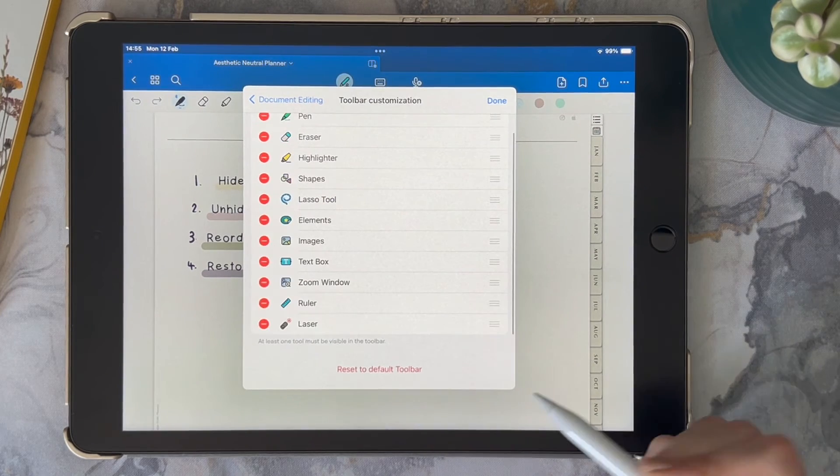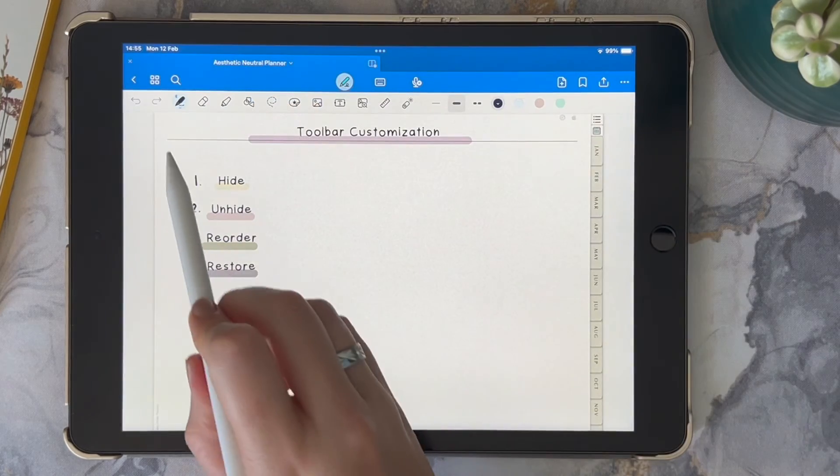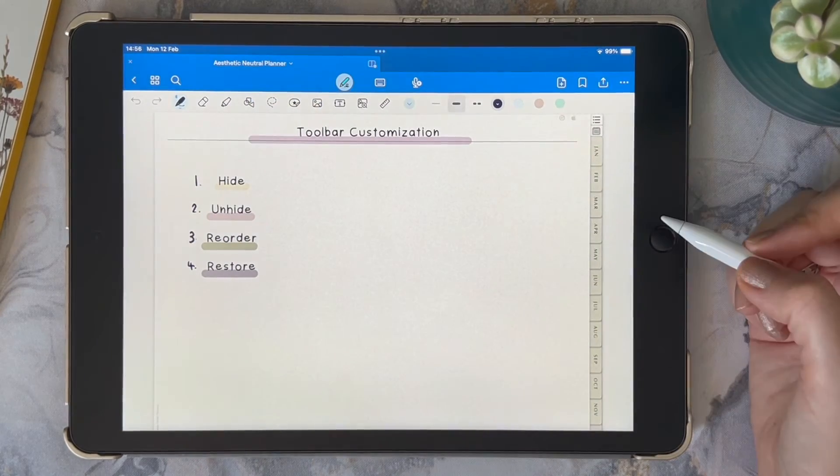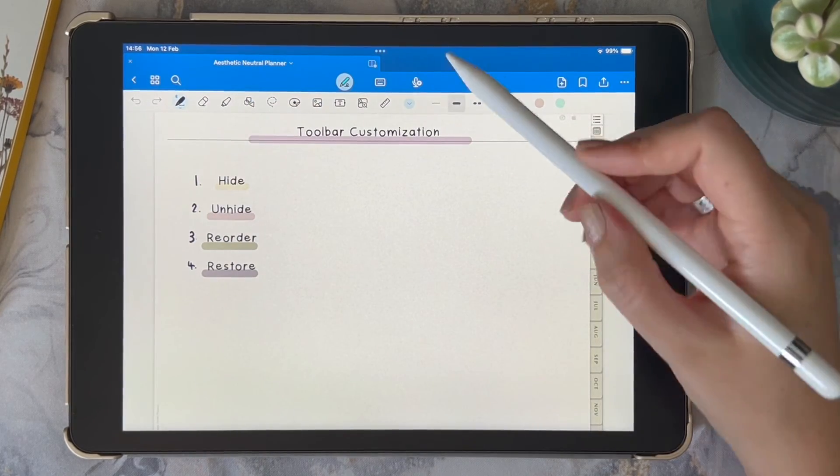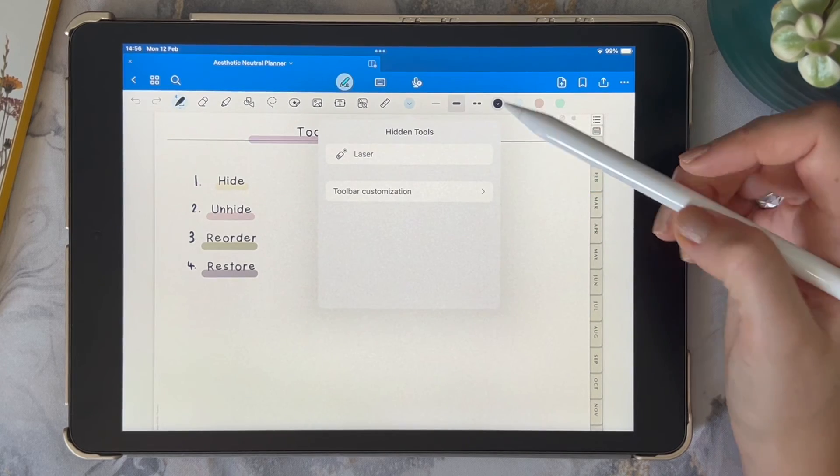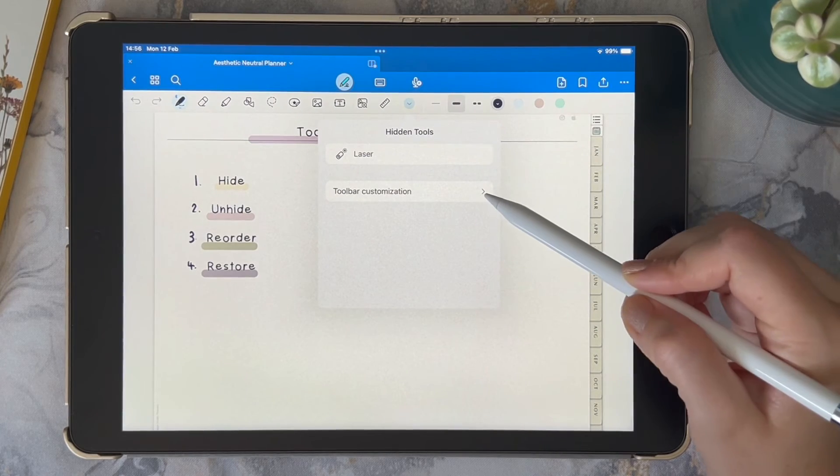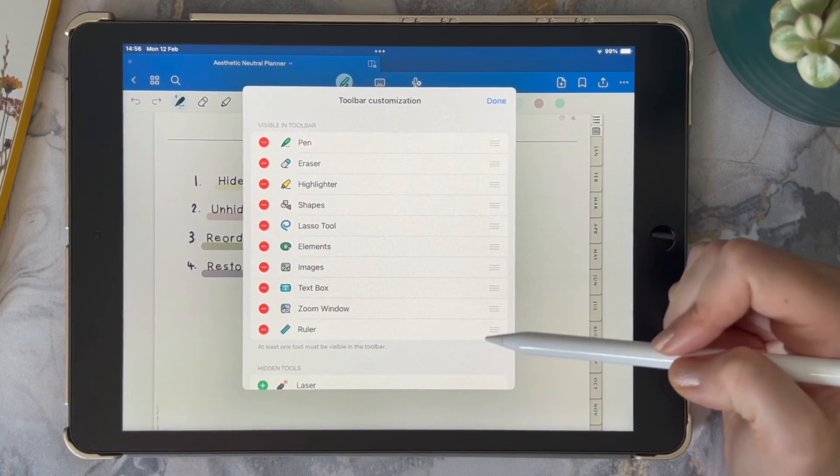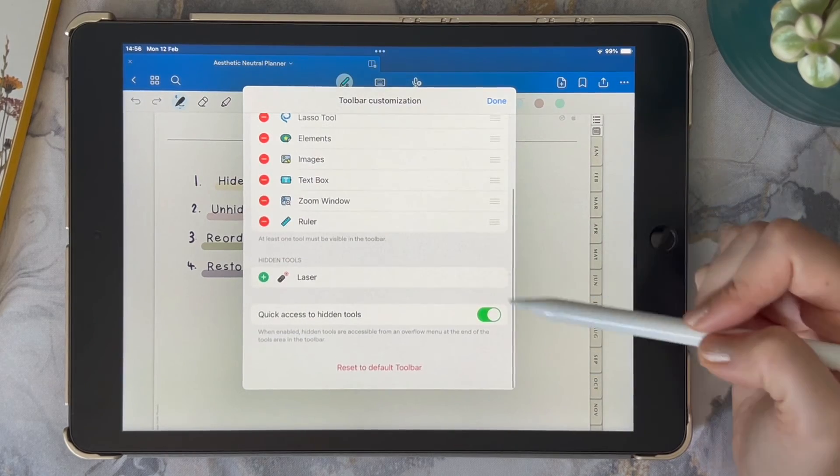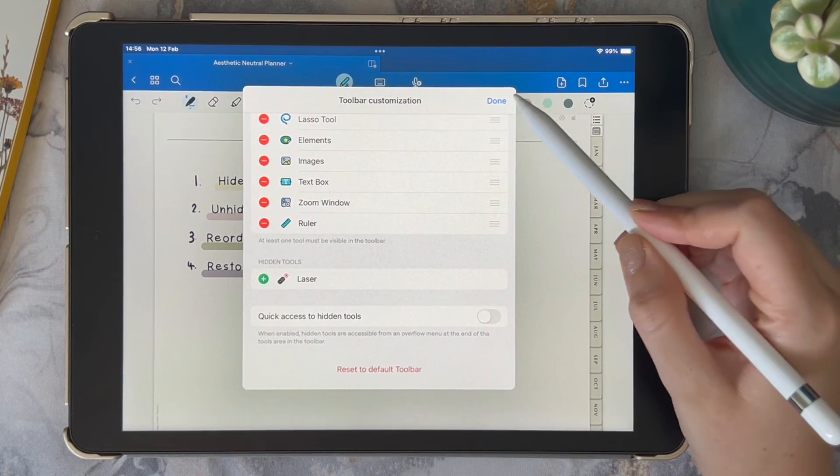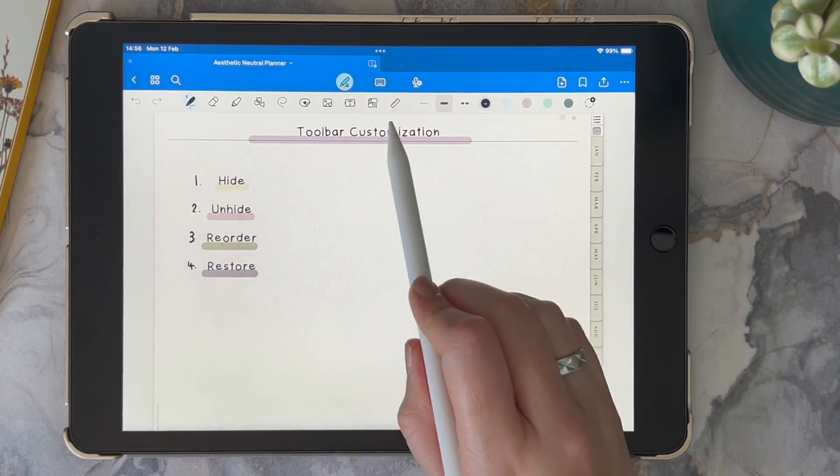Lastly, I want to show you how you can access your hidden tools from your toolbar. In your toolbar customization settings, you need to make sure that the Quick Access to Hidden Tools is toggled.